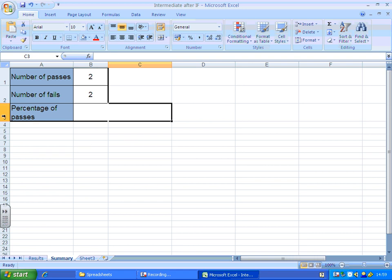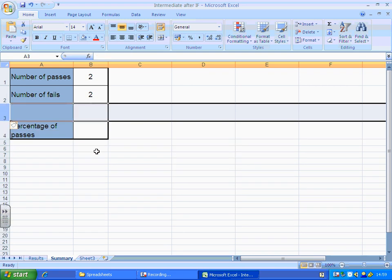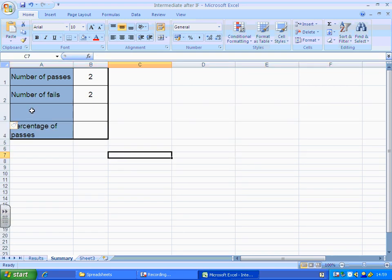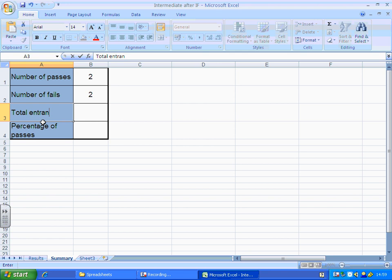So what I'm going to do is right click below where I want the data to go. I'm going to choose insert and what that will do is pop me a new row in so that I can use here to put in something like total entrants. There we go.